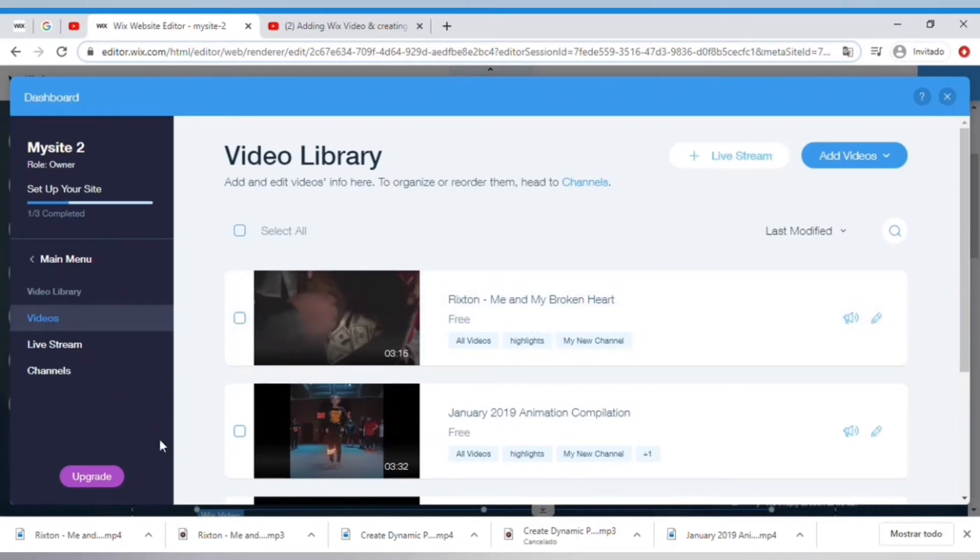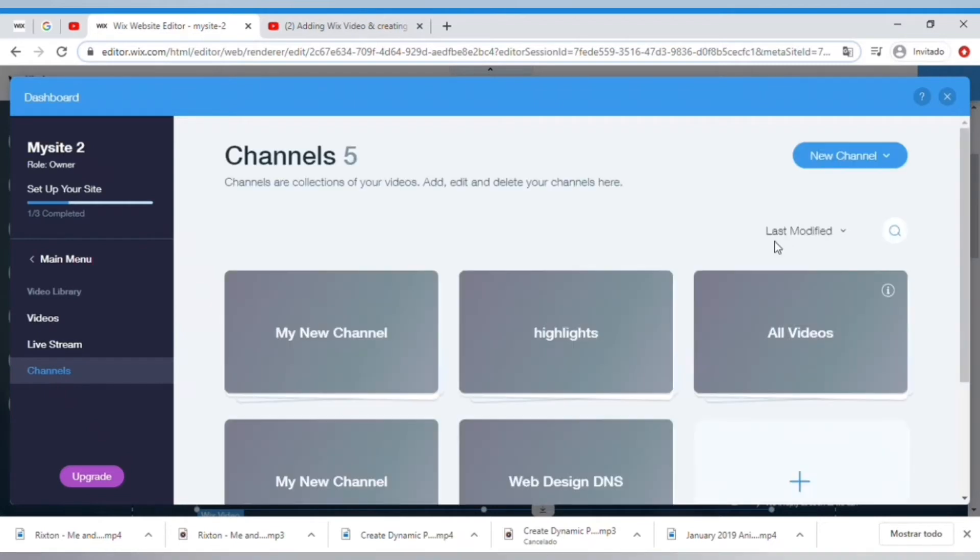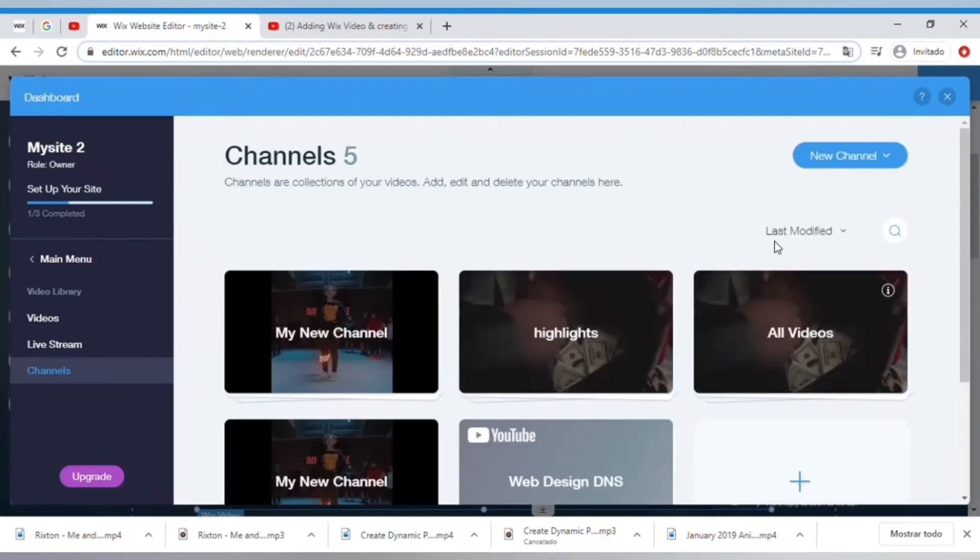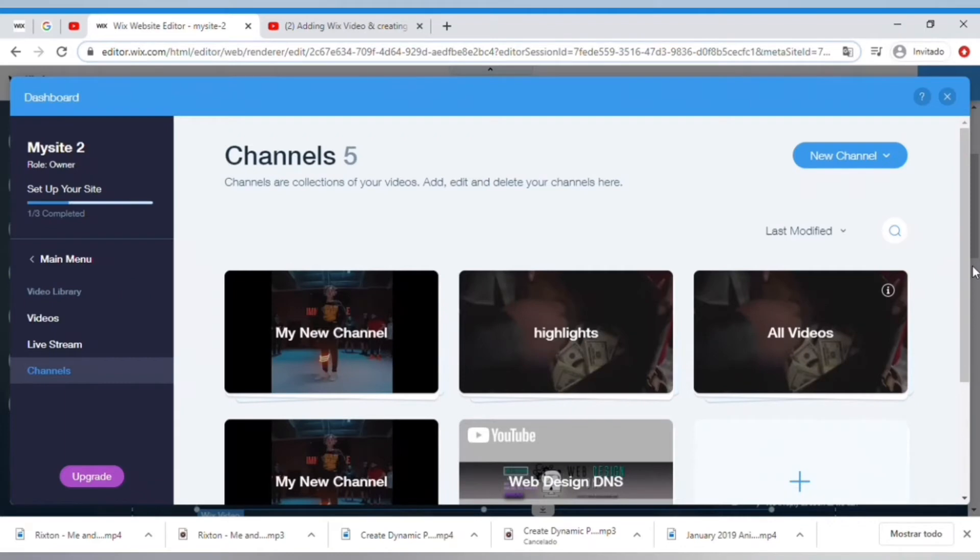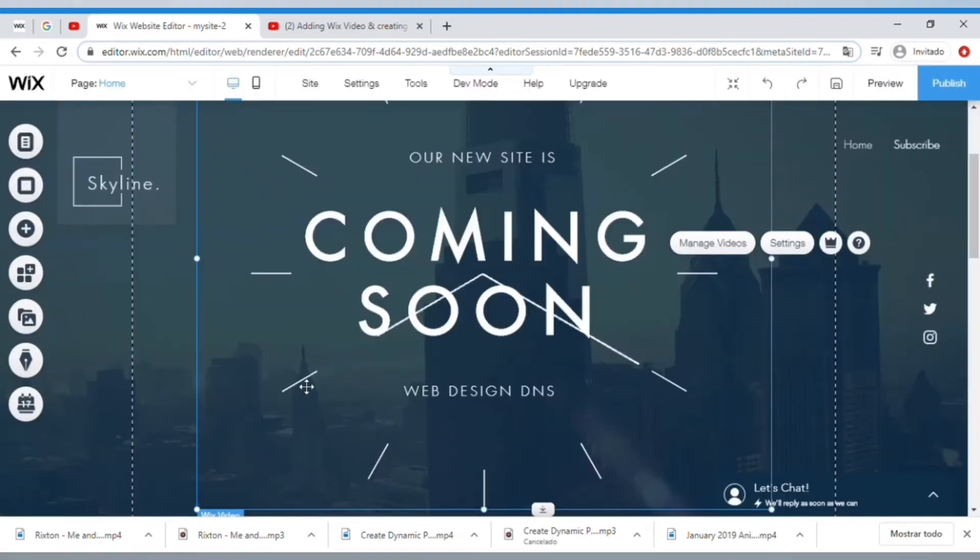I can go onto Channels where I can essentially select playlists or ways that I group my content in different ways. I can have that updated onto my video here.